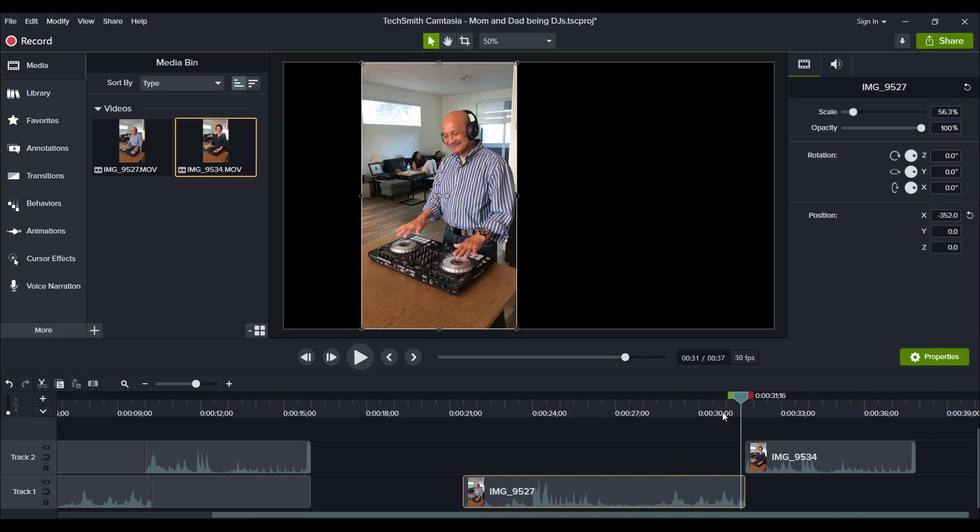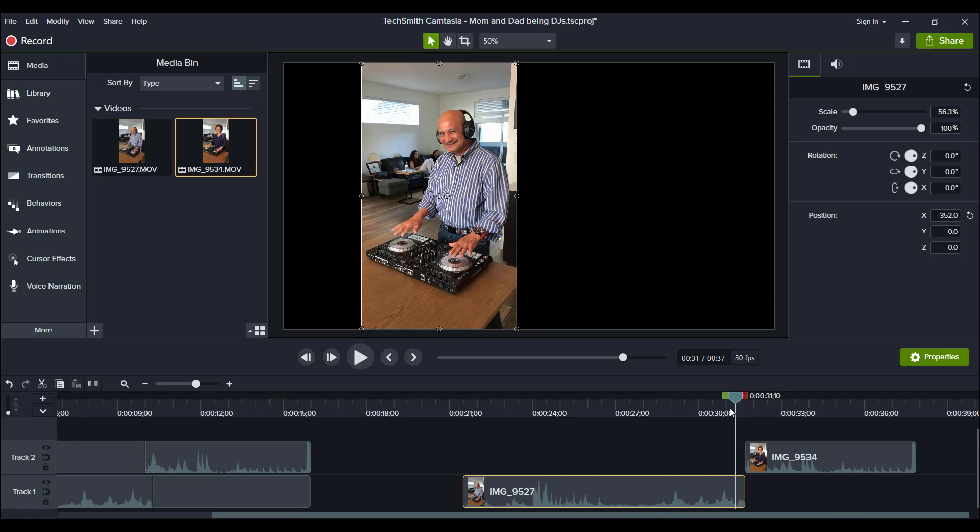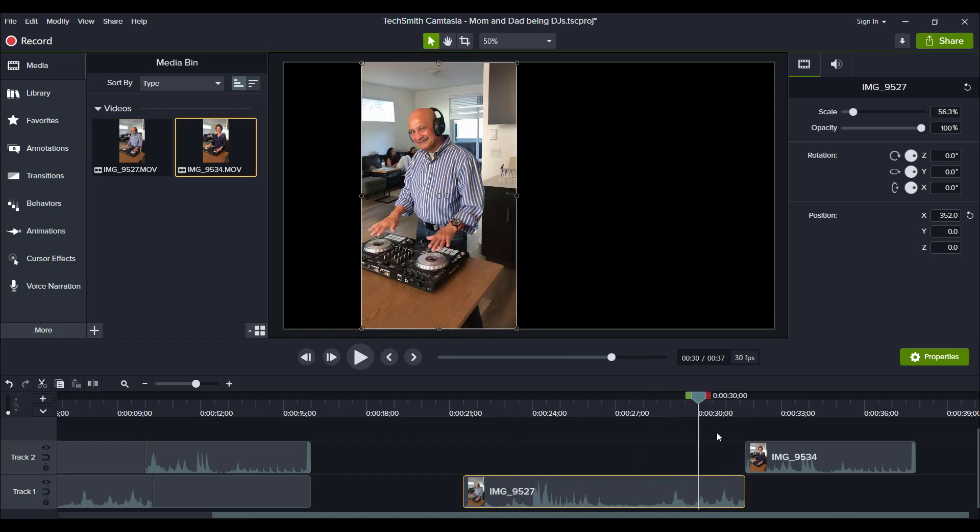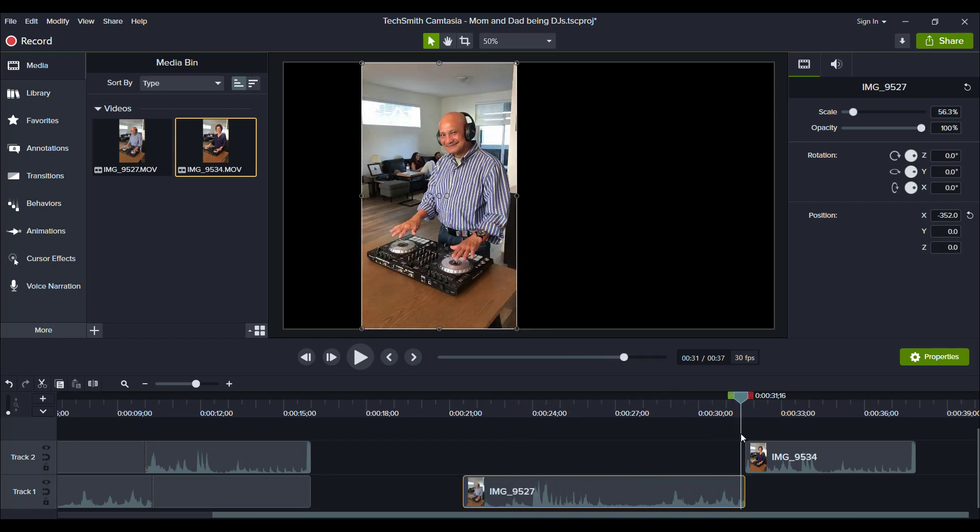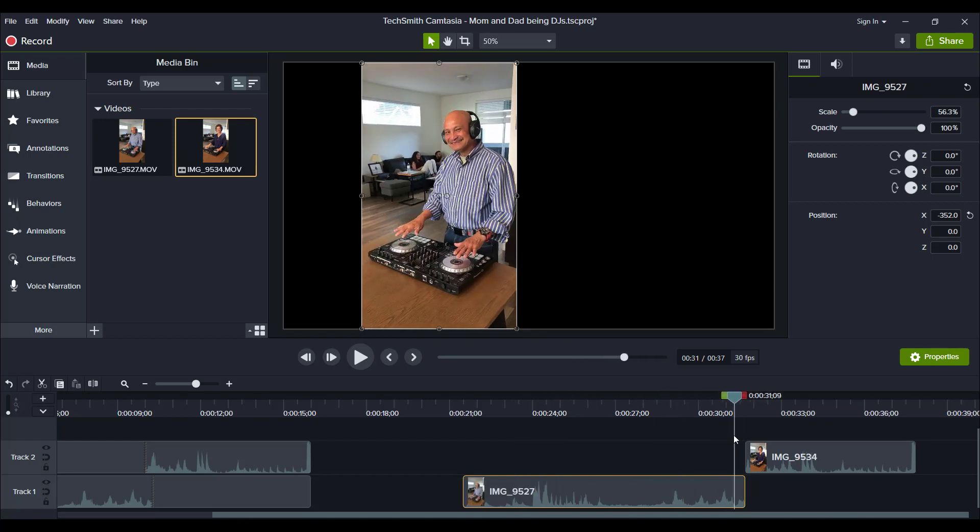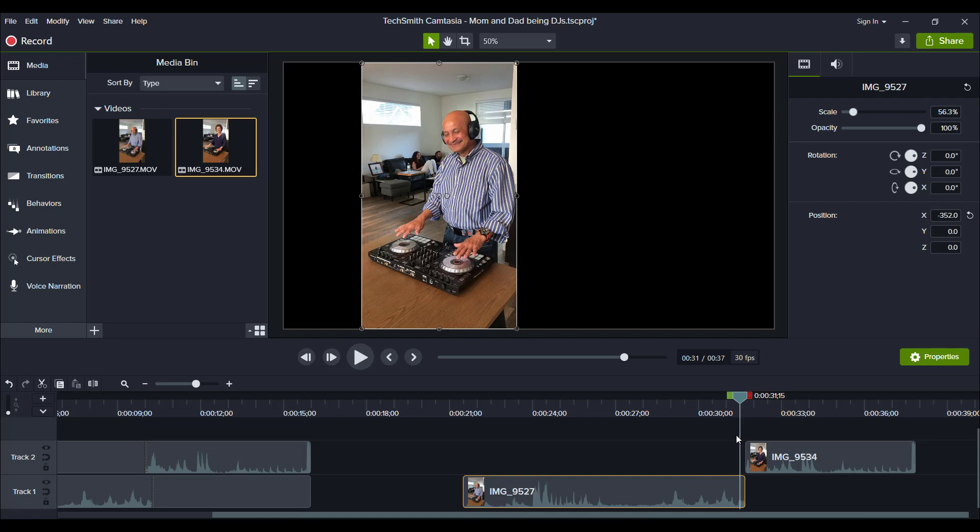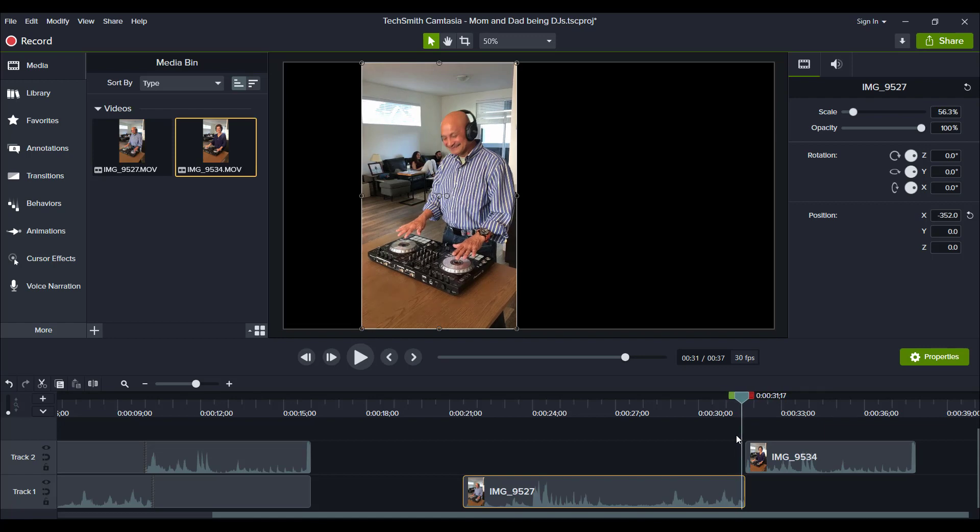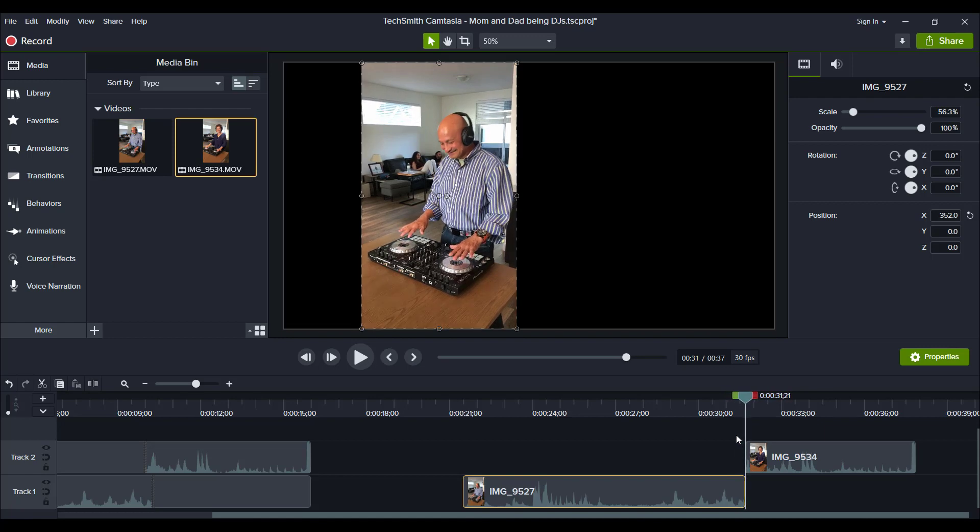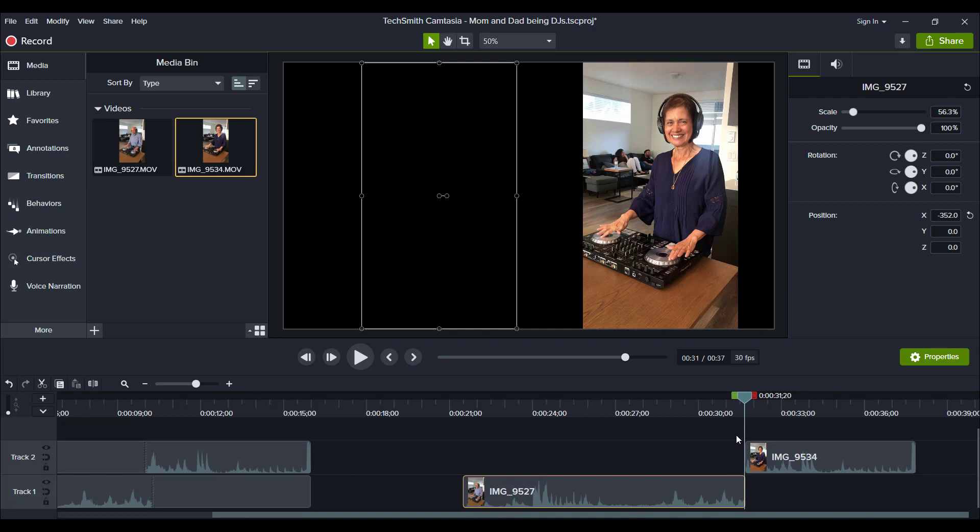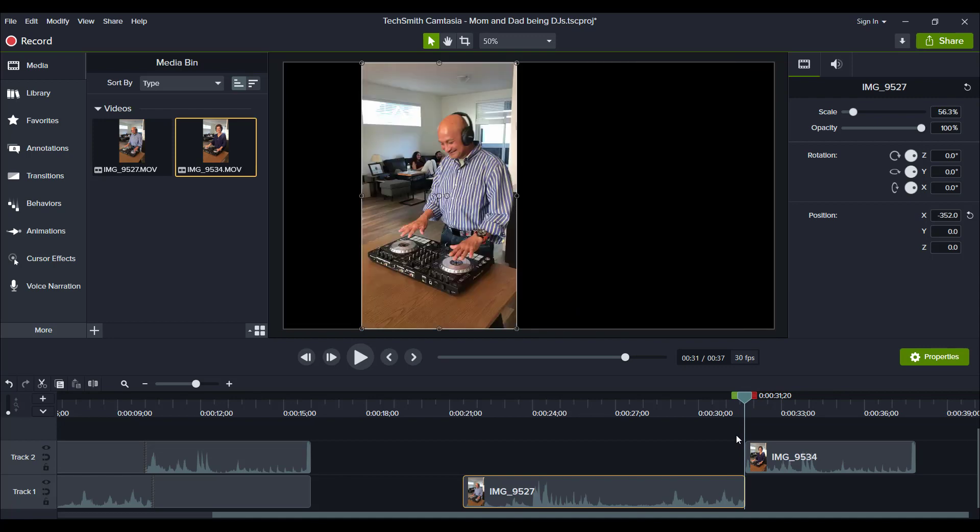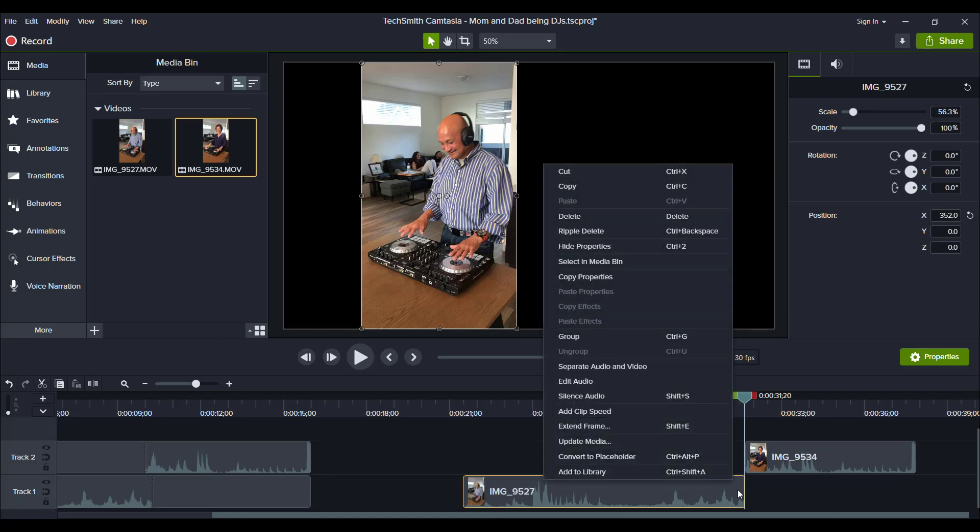You can either take your mouse and place the exact frame that you want, but I usually like using the keyboard. And that's the comma and the period key. It'll allow you to move frame by frame. So what I actually did is I went to the very end of this video, the very last frame. And I chose that because I wanted it to seem like the video froze at that moment. So at this point you would right click on your media and you would go extend frame.